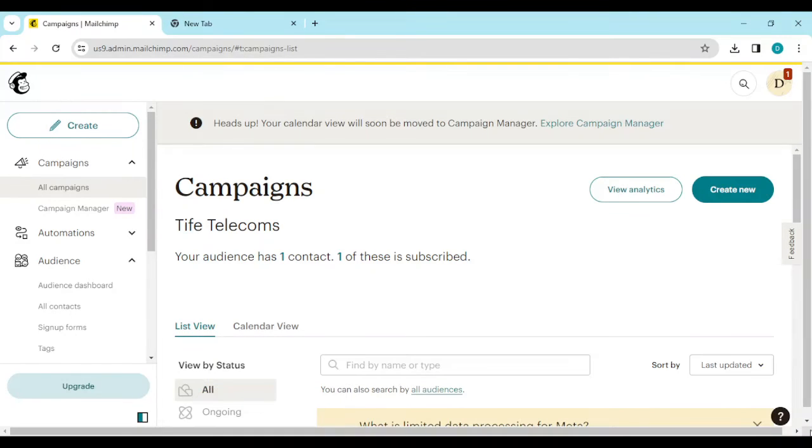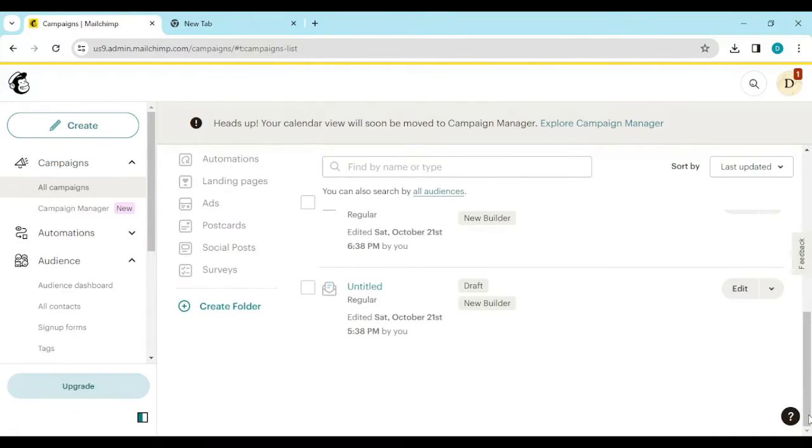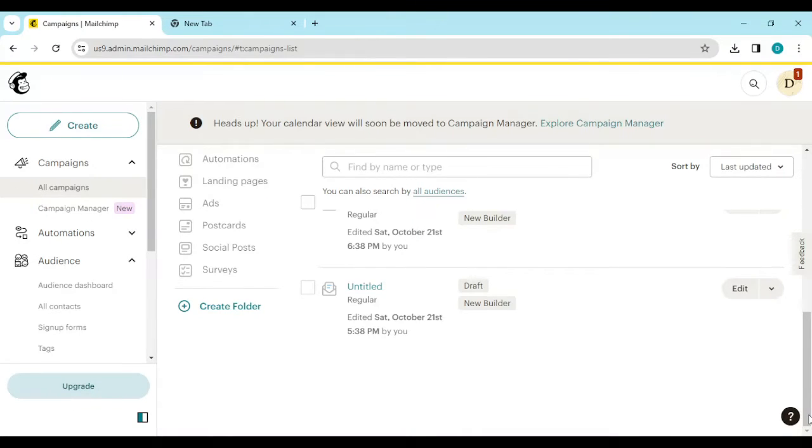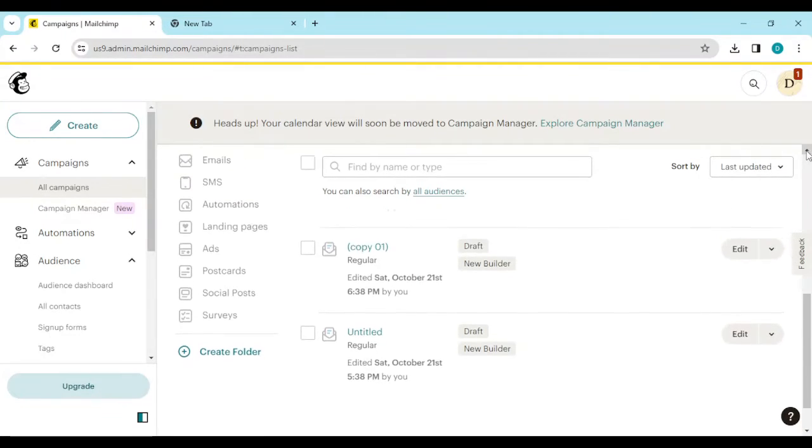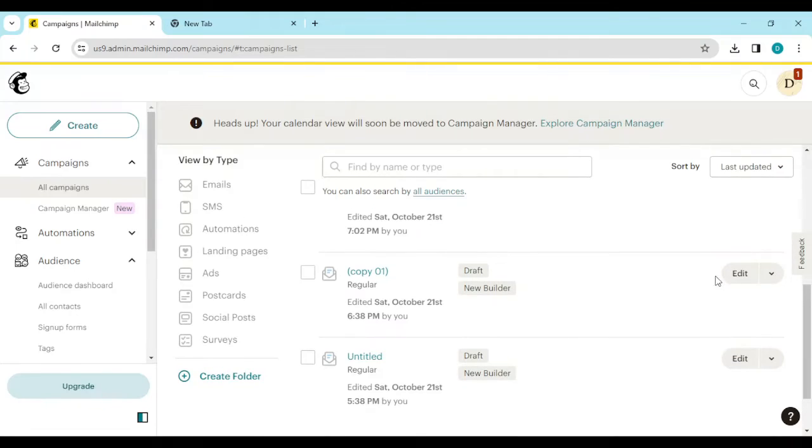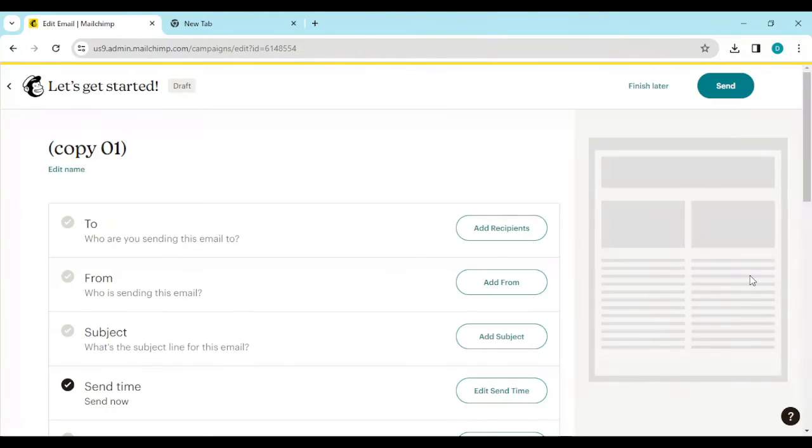Once you click on it, you'll be directed to the campaigns page. On this campaigns page you would see your emails. Once you scroll down you see your emails, so you select the one that you want to import as a PDF. Click on edit.